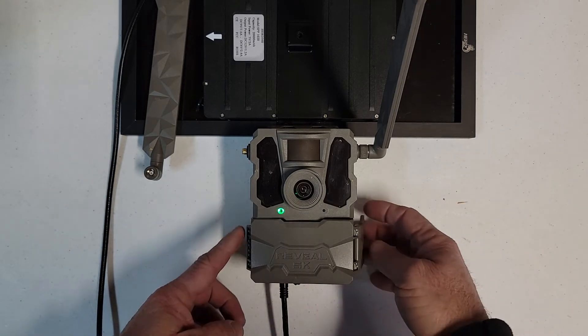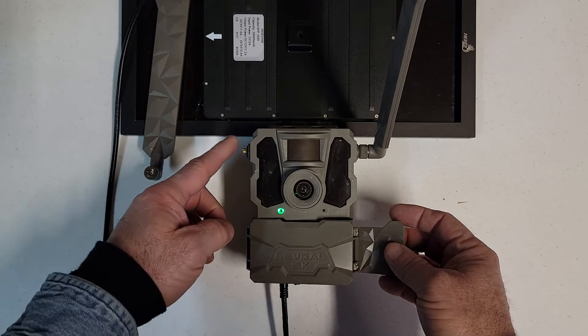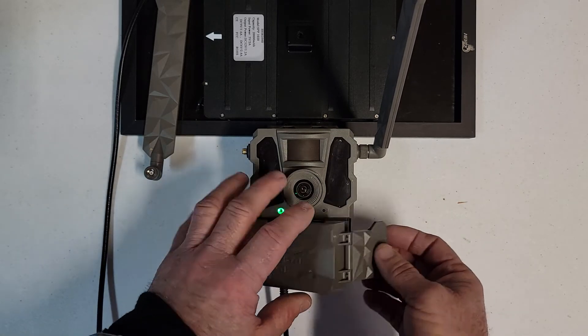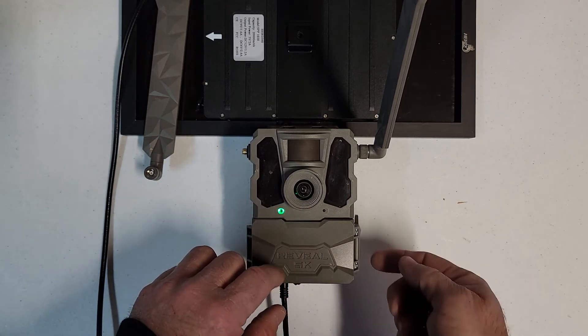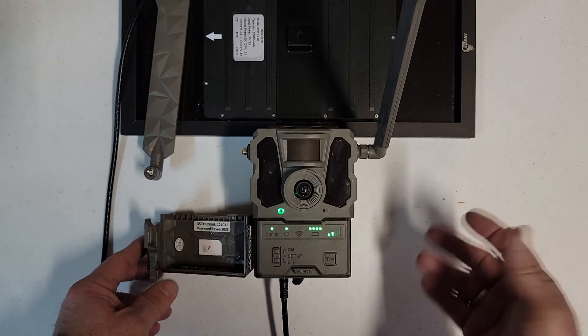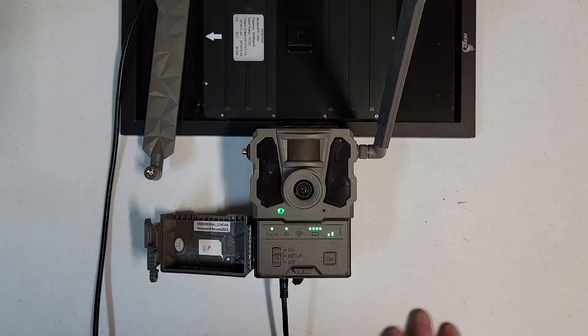Alright, so for ease of reference, this is the door hinge. The hinge side antenna. This is the door latch. The latch side antenna. That's the way I usually talk about them. So that's your latch side. That's your hinge side.